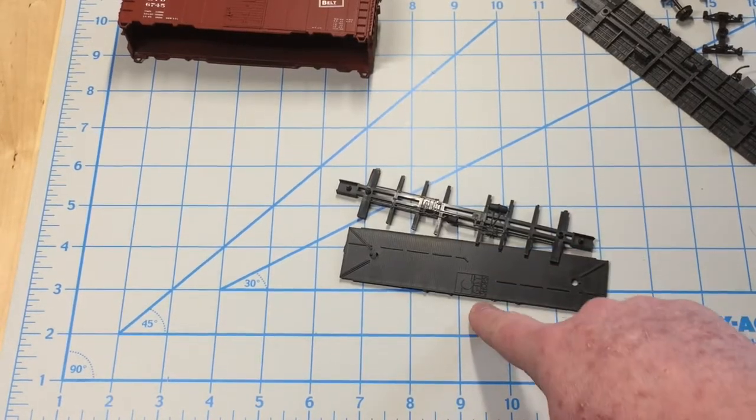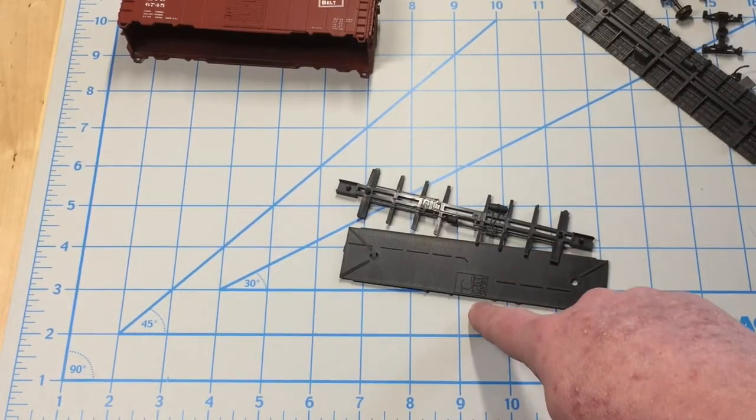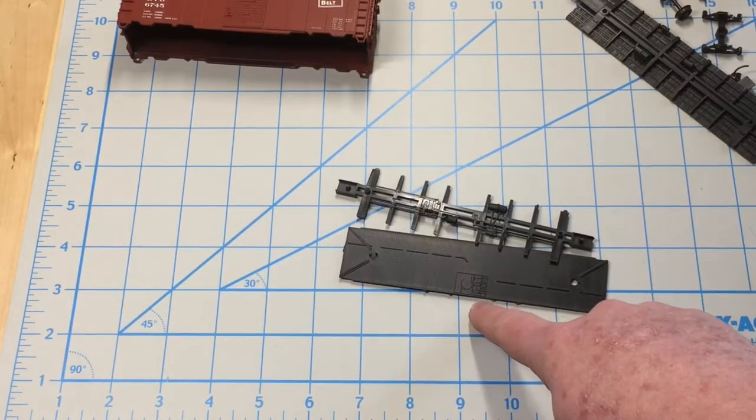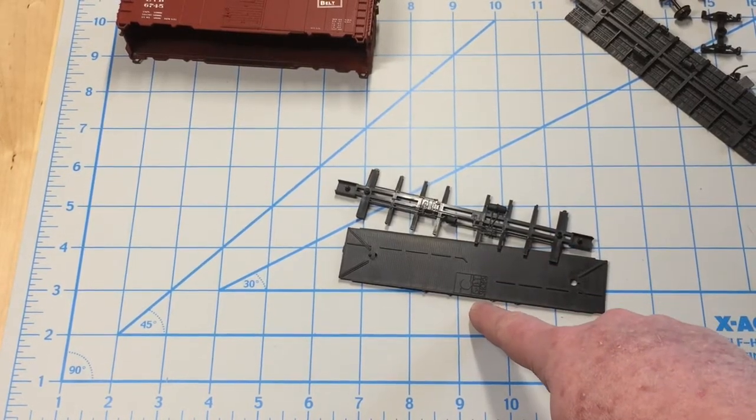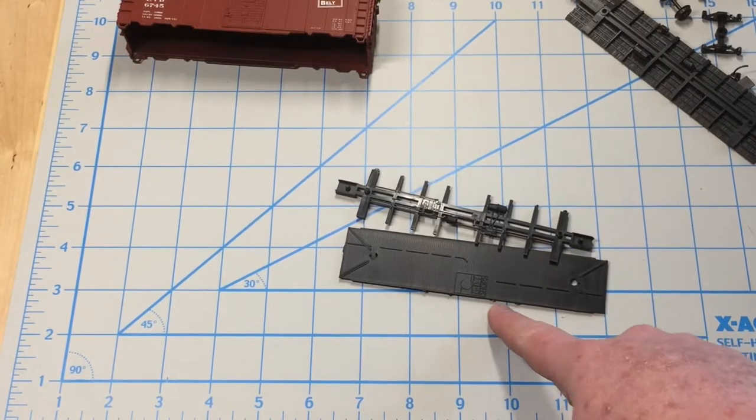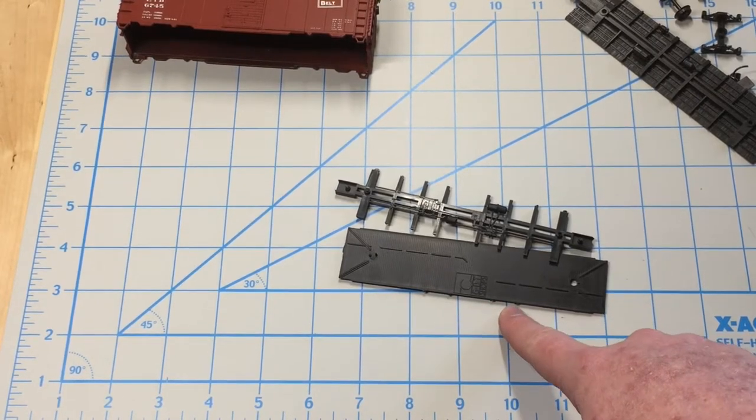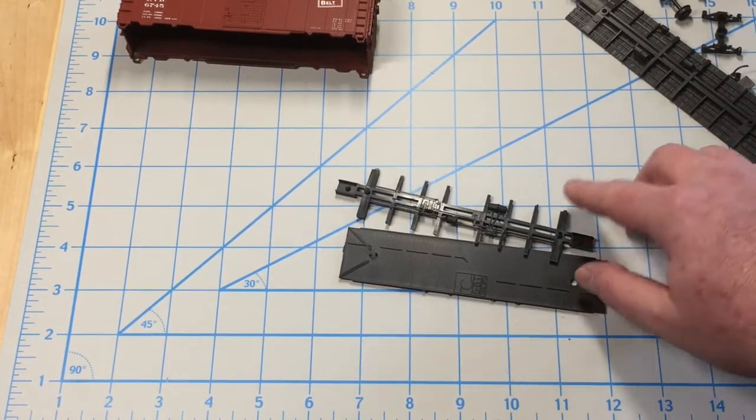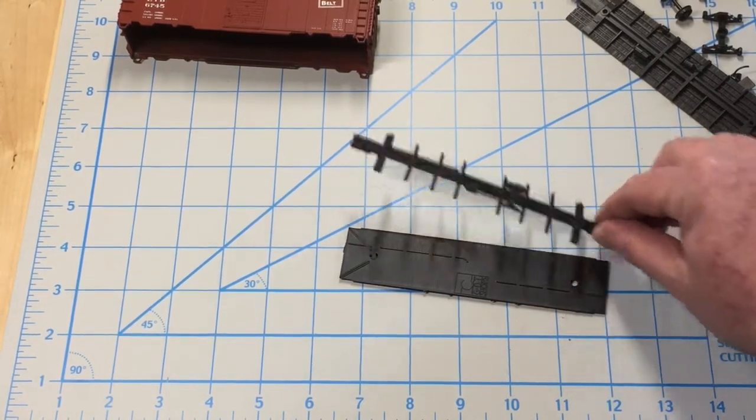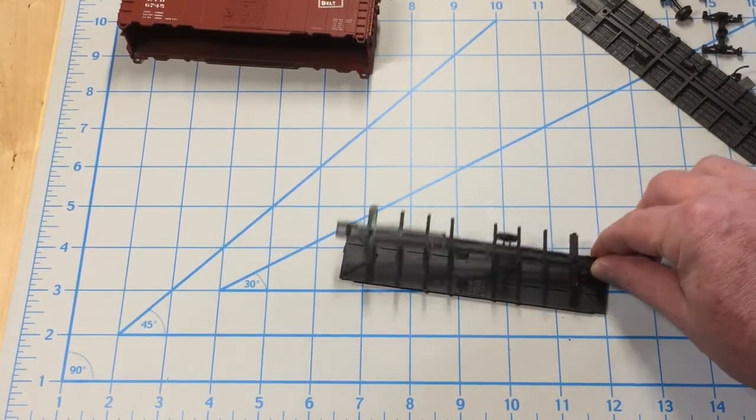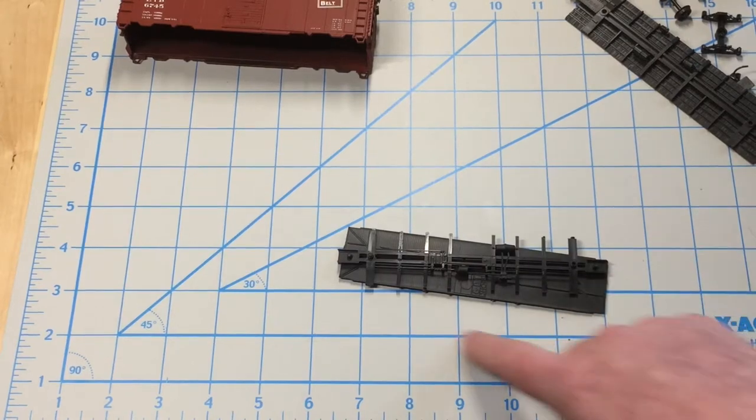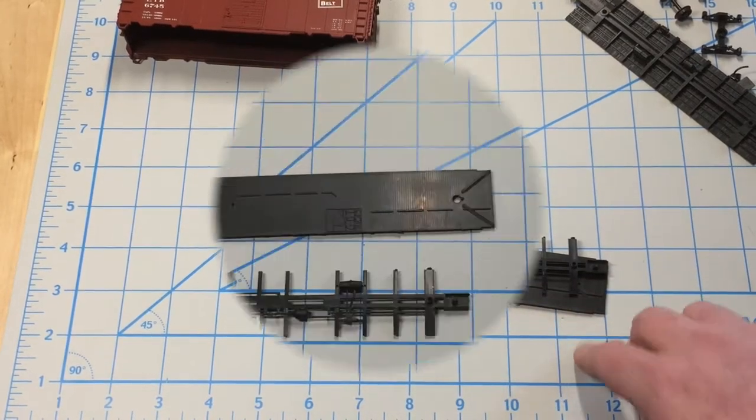So what we're going to do is we're going to dremel off the company name just to make it a little bit less visible when we do a little bit of weathering to this car, get all the flash cleaned up, and this all assembled.